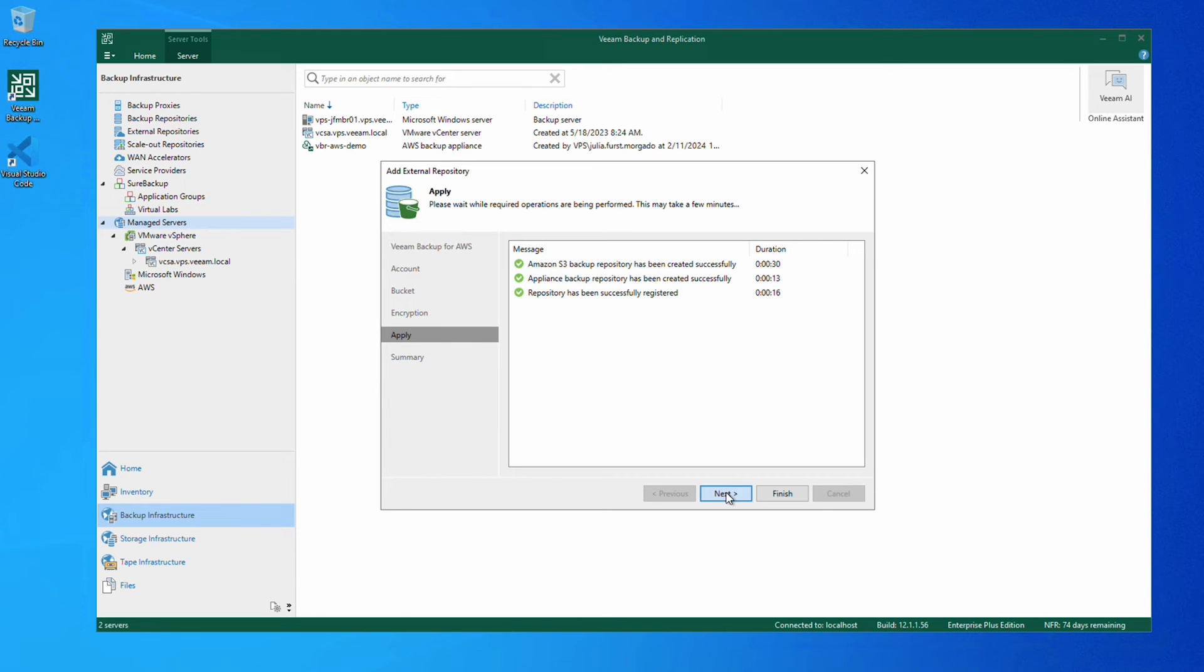Once the backup repository is registered, we're presented with a summary again, giving us all the details about what we've configured. We simply click finish.